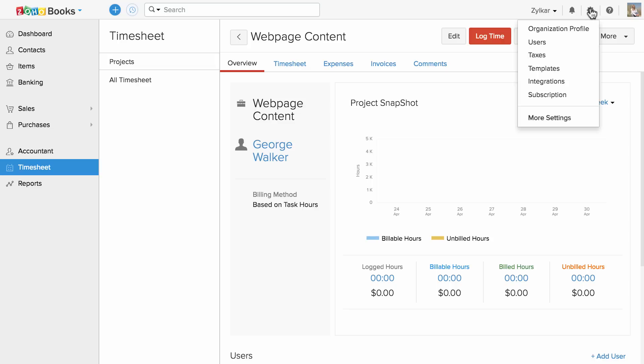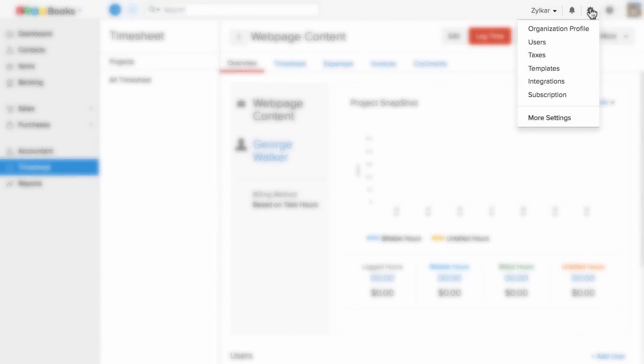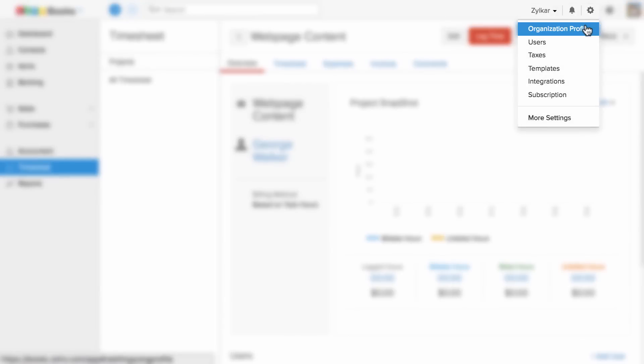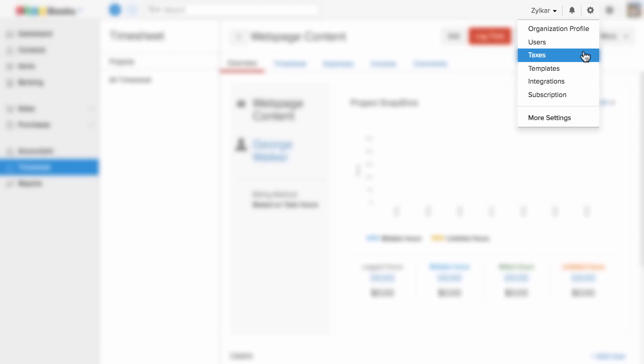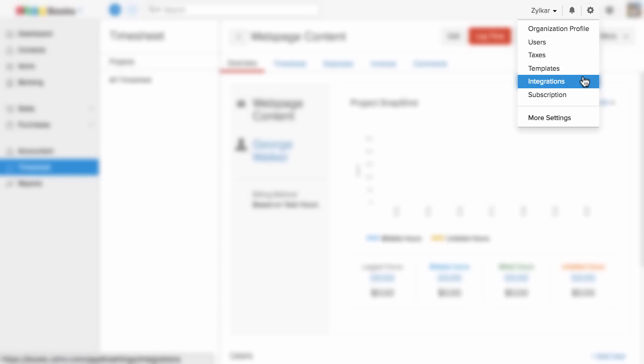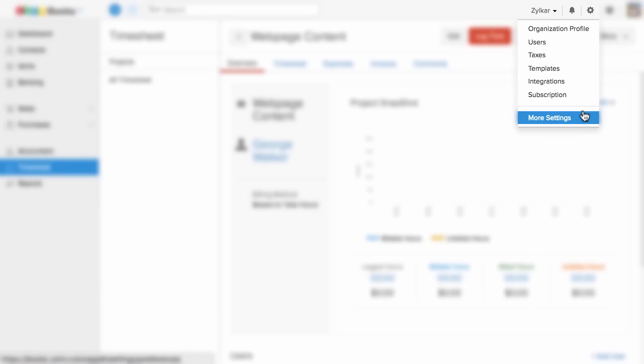Click on the gear icon on the top right corner to configure your business profile, users who can access your data, your tax information, your template configuration, integration space, your account subscription. Most settings house a variety of options that let you customize each and every section in Zoho Books.